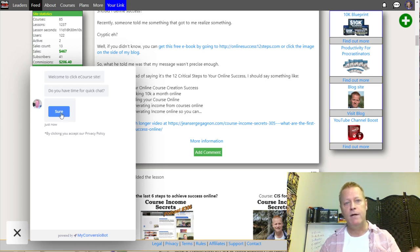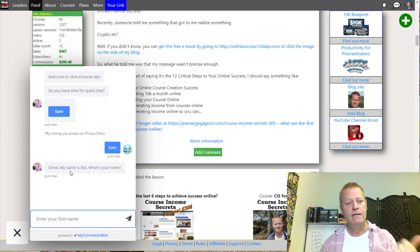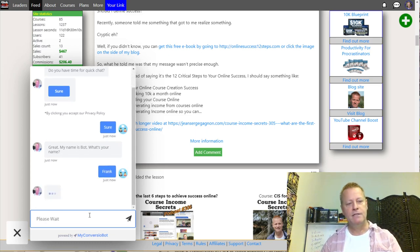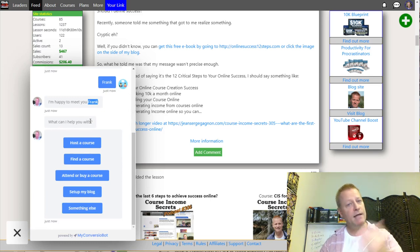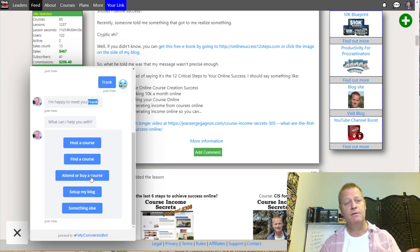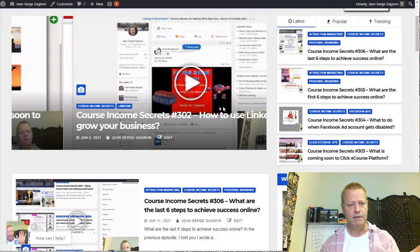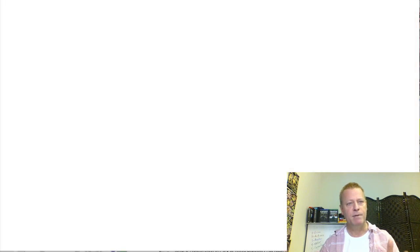You can set it up whichever way you want. I set it up like this because I want the person to first say they have time — because if they clicked it, they probably want help. They usually click 'Sure thing,' then I say 'Okay great, my name is Bot — what's your name?' I type in 'Frank' and the bot responds 'I'm happy to meet you Frank.' Later I can have more questions for Frank based on the name he entered.